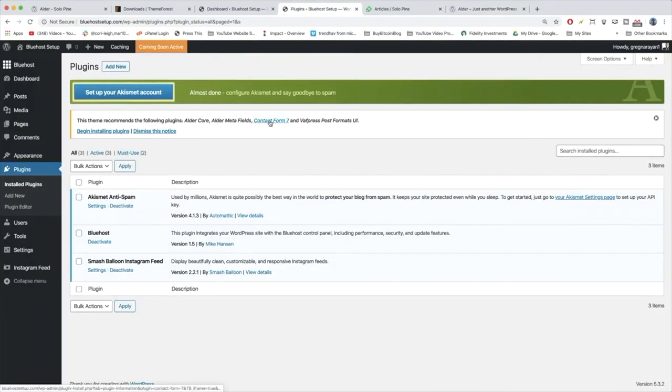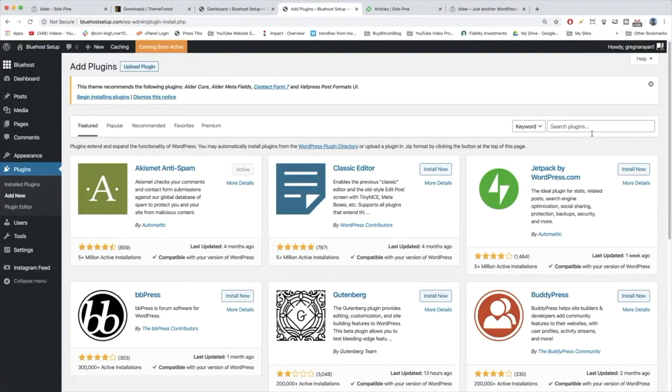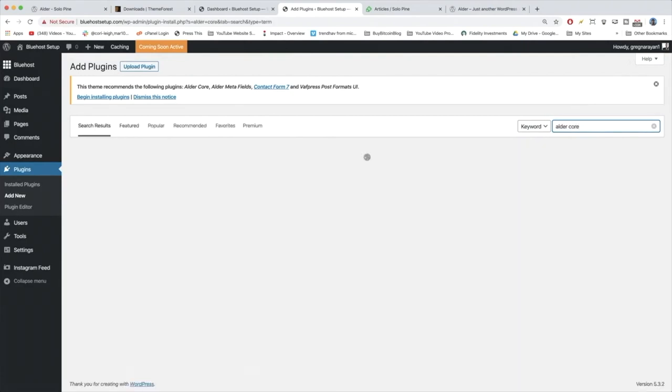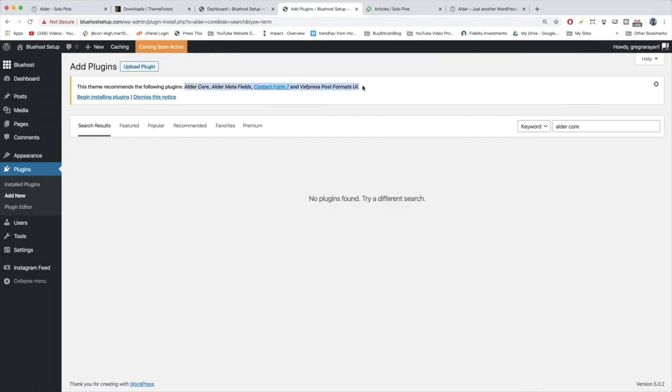And that would be Alder Core. So let's click Add New and do a quick search for Alder Core and hit Enter. So the Alder Core plugin is actually so specific that it's not available through most people's default WordPress plugin libraries, but thankfully it's one of the plugins they've notified us that they recommend right here. So all you need to do is click Begin Installing Plugins up top.